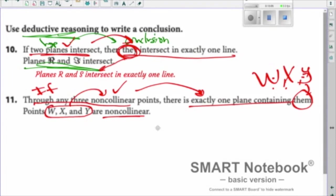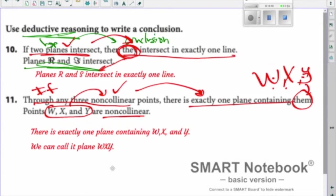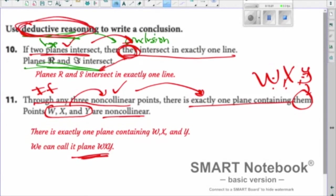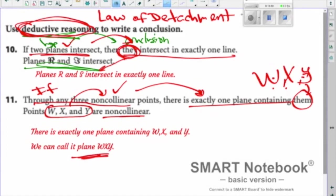Another example: 'Through any three non-collinear points there is exactly one plane.' We're told W, X, and Y are non-collinear, satisfying the hypothesis, so we conclude: there is exactly one plane containing W, X, and Y — we'd call it plane WXY. The Law of Detachment says that when we have a true if-then statement and the hypothesis is satisfied, we must reach the conclusion. Note it doesn't necessarily work backwards in the opposite direction.